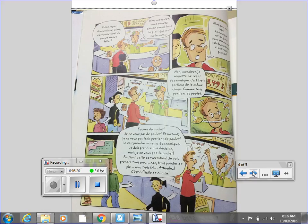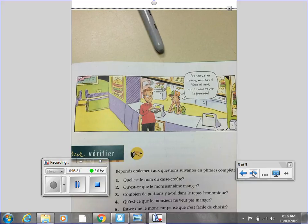And please turn to Lepage 11, page 11. Prenez votre temps, monsieur. Vous et moi. Nous avons toute la journée.